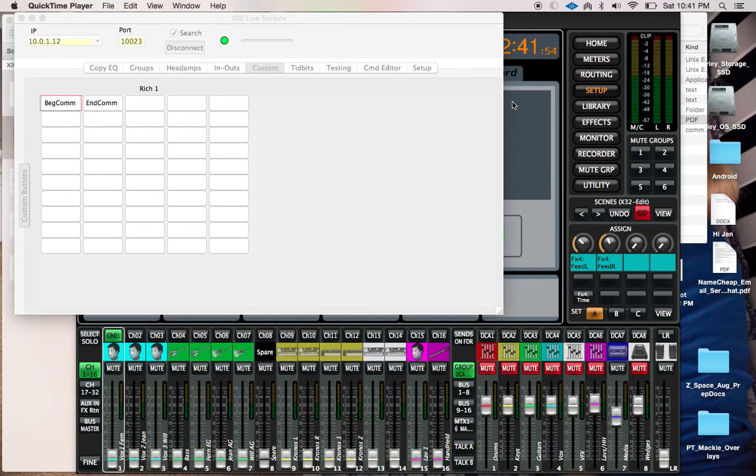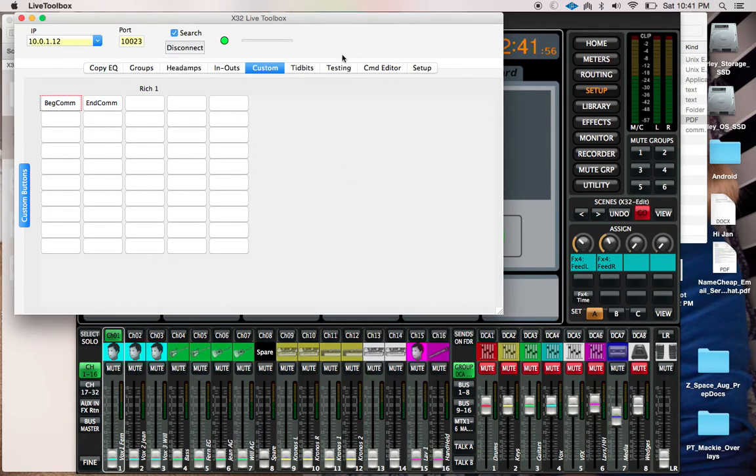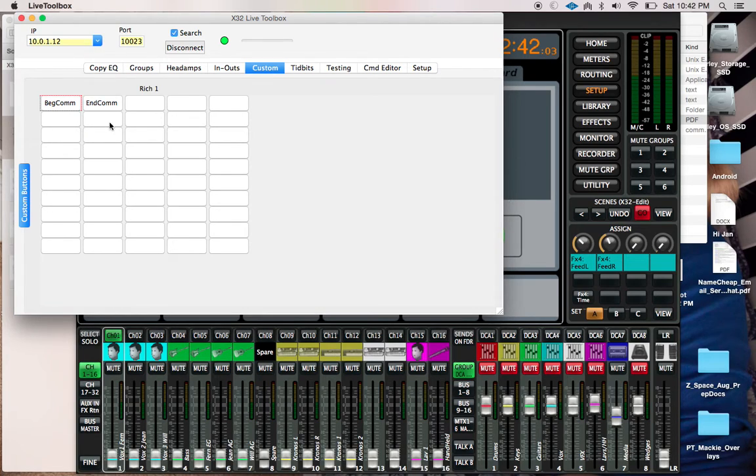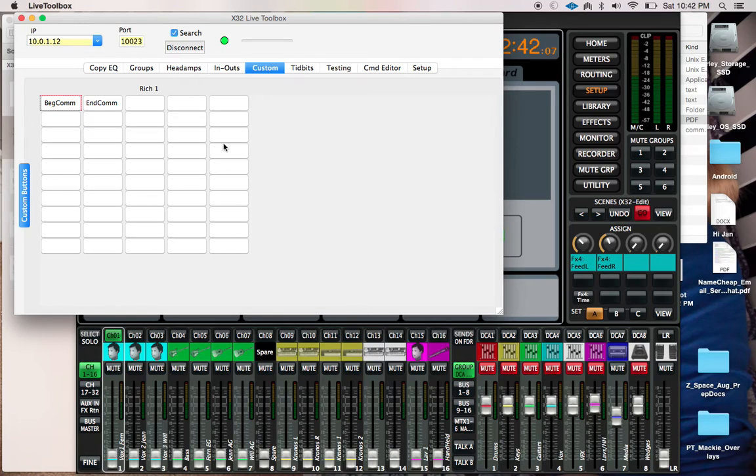Okay, so we're here playing around with this X32 Live Toolbox, and we are playing around with some custom commands. Basically what I wanted to do was see if I could do some crossfades, so I built a couple of things.